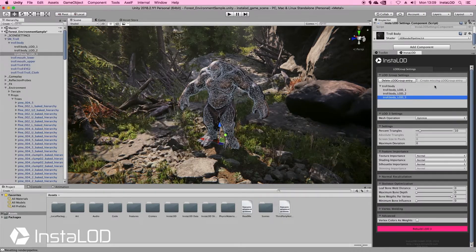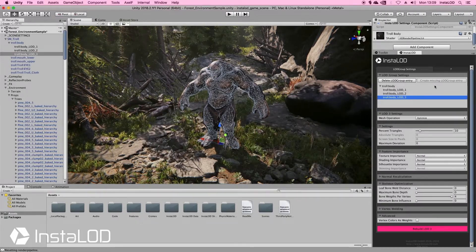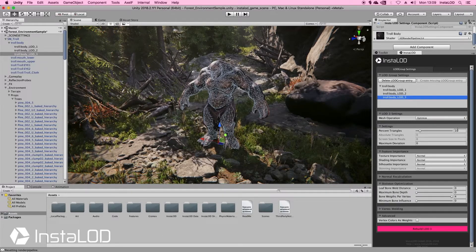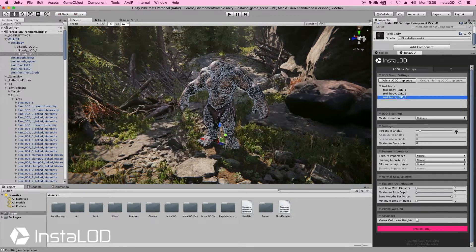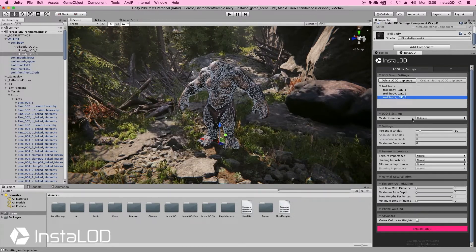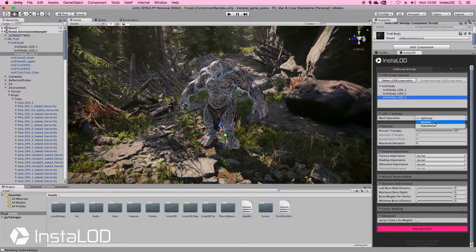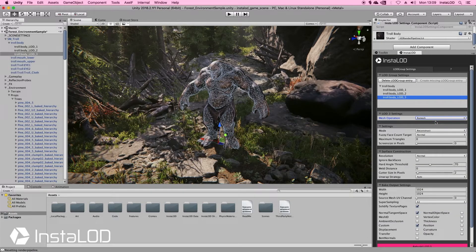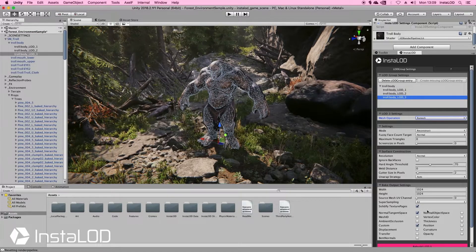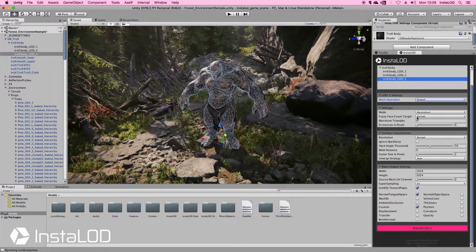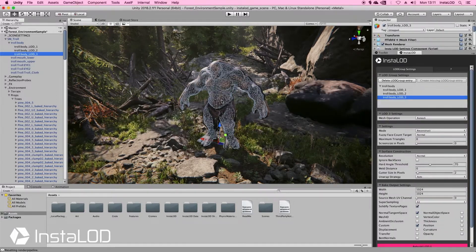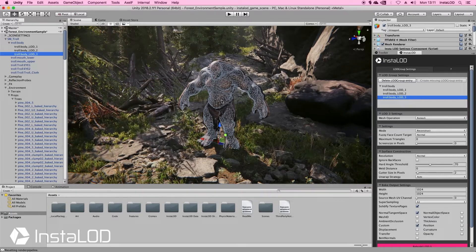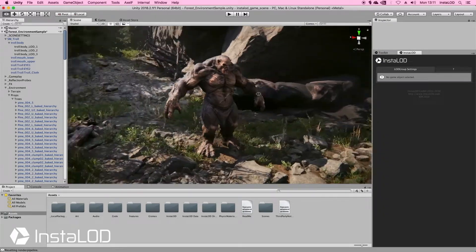But what if for LOD3 we don't want to have our mesh optimized down to 10%, but instead want to do a complete reconstruction of this mesh? Well that's quite easy to do. Here I'm going to jump into the mesh operations and change it from Optimize to Remesh. We're going to have a look at remeshing in more detail in another video, but for now I'll keep the settings on the default and scroll down to the bottom and click Rebuild LOD. And there we go — just a few seconds later we've got a reconstructed mesh, and that also looks fantastic.